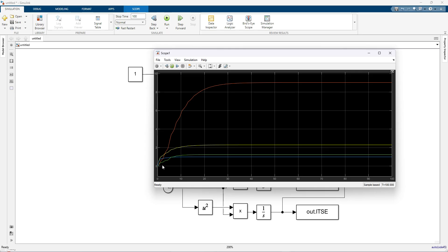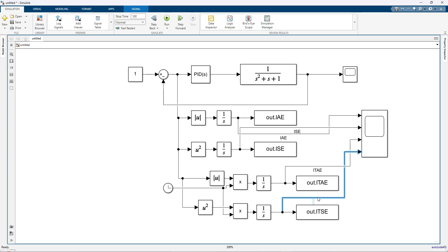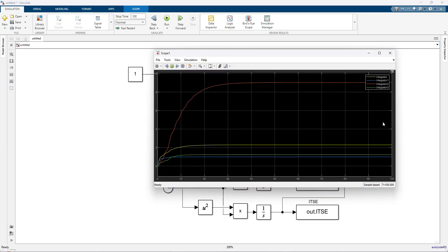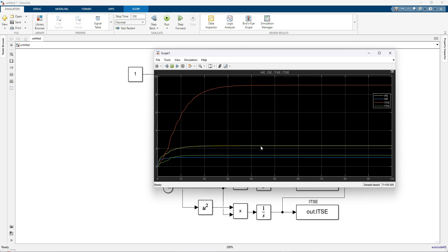Now I am going to use a legend to label the responses. The yellow one is IAE, blue is ISE, red is ITAE, and green is ITSE. This is the response of the different performance indices plotted over time.